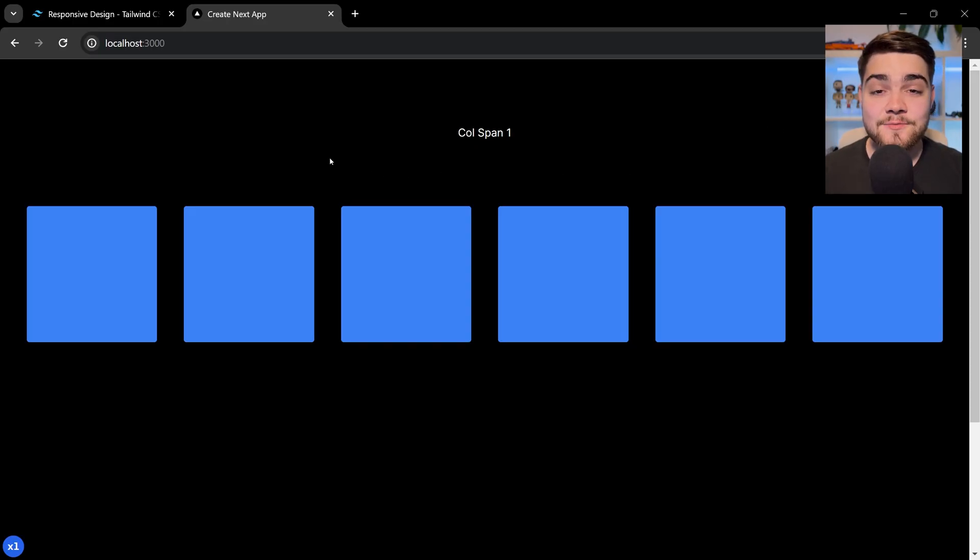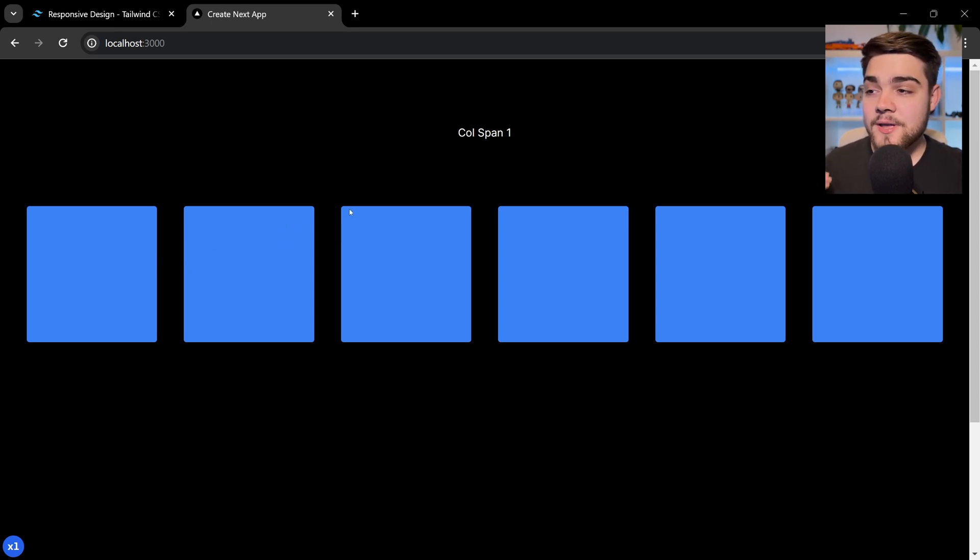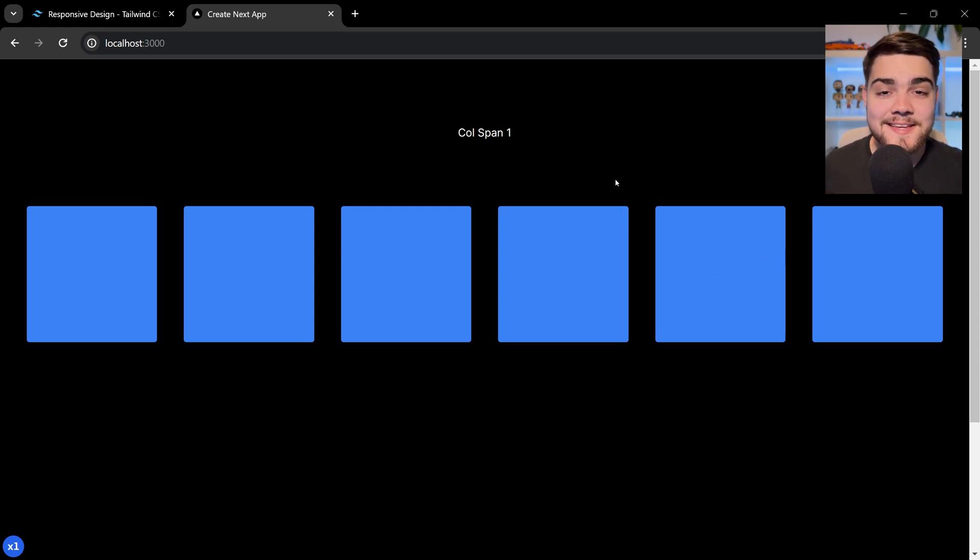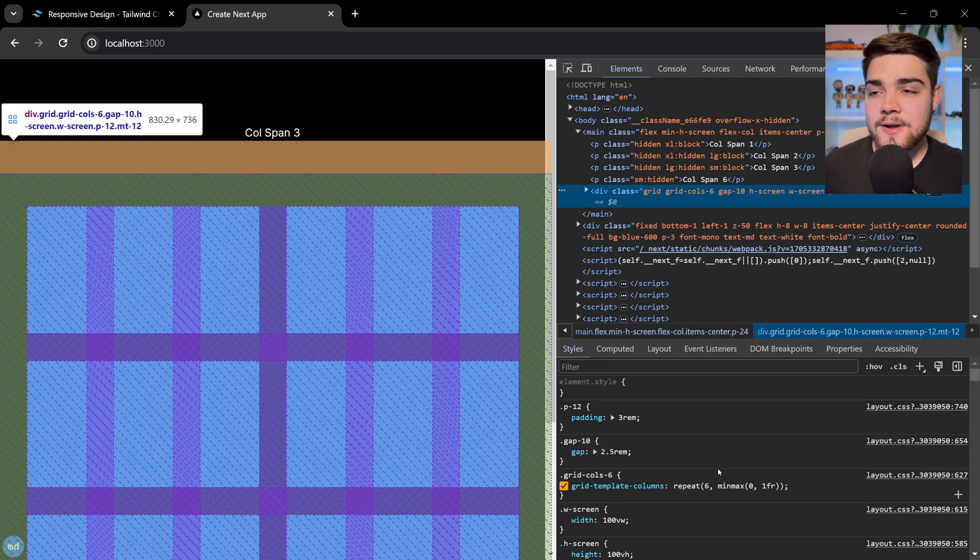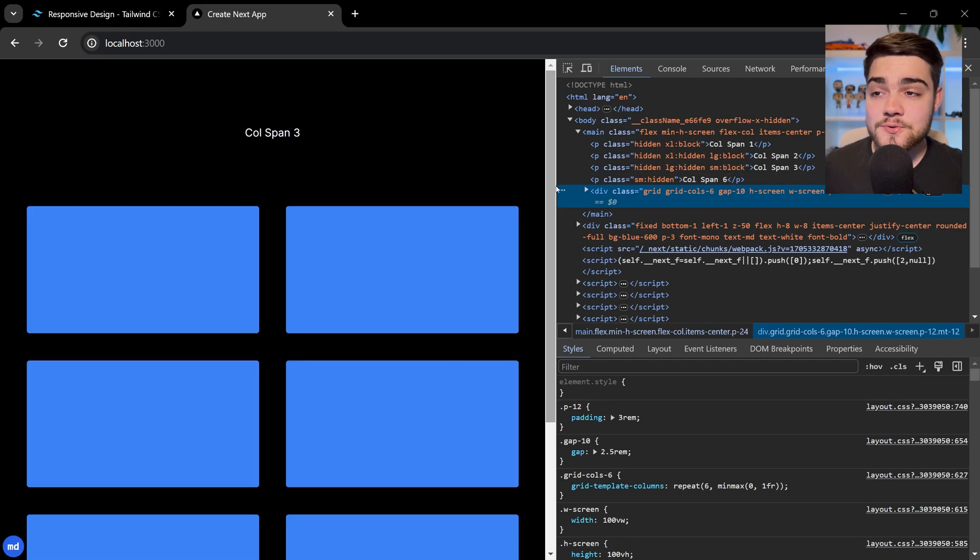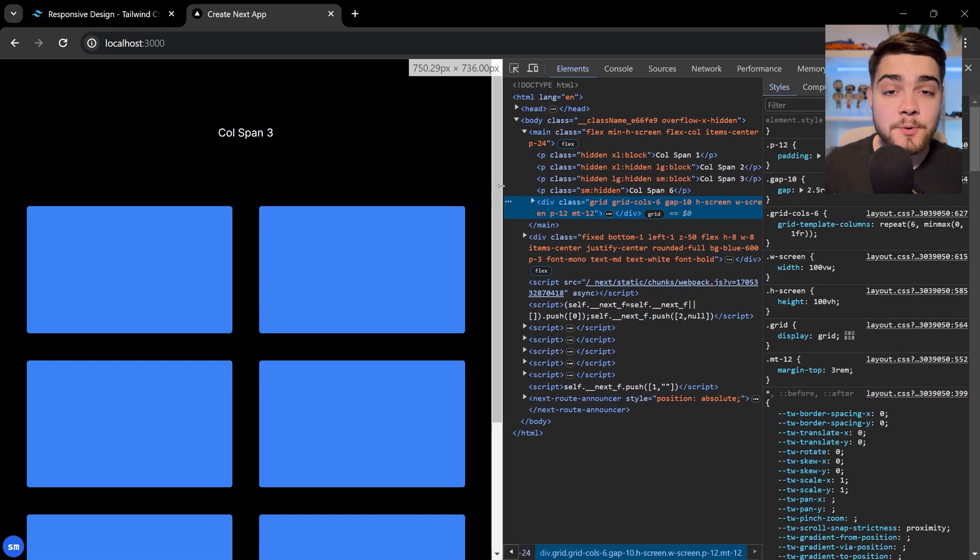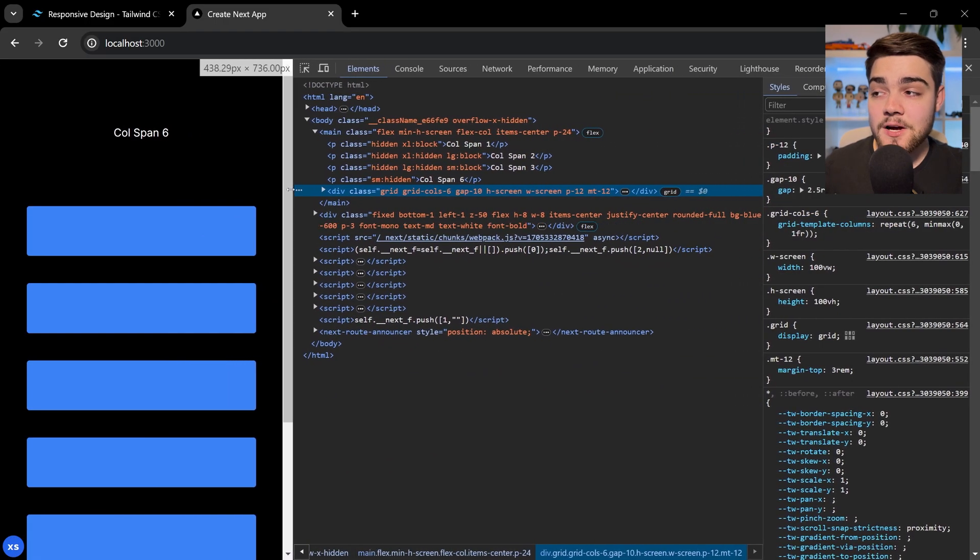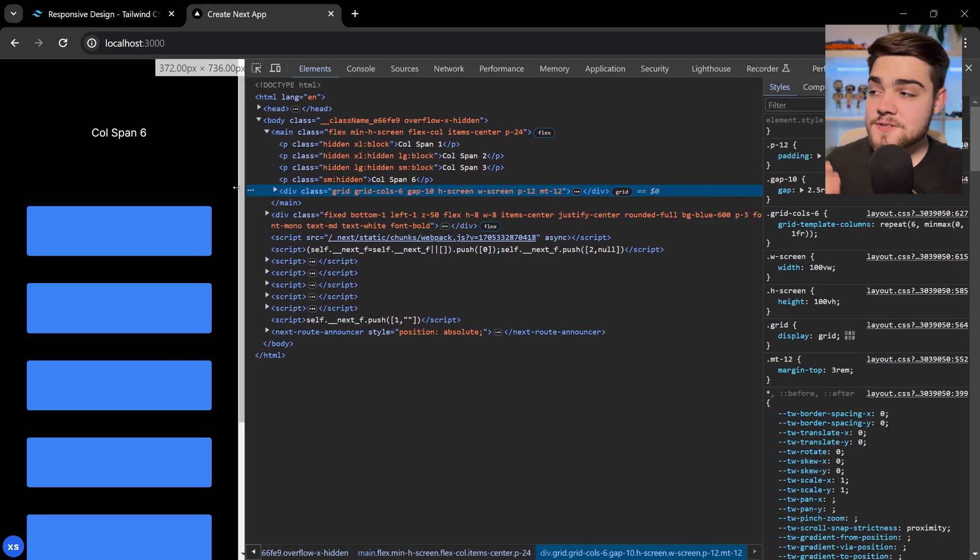What I have here on the left is a responsive design website. What you'll see is I've built this out with Tailwind, but we have a grid with six columns, and each box at the moment is taking up one column. If I go ahead and inspect, what you'll see is the amount of columns that each box takes up slowly gets larger as we go down in screen size.